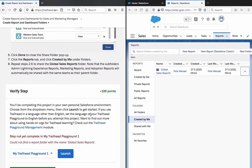Step not yet complete. Could not find a report folder with the name Global Sales Reports.